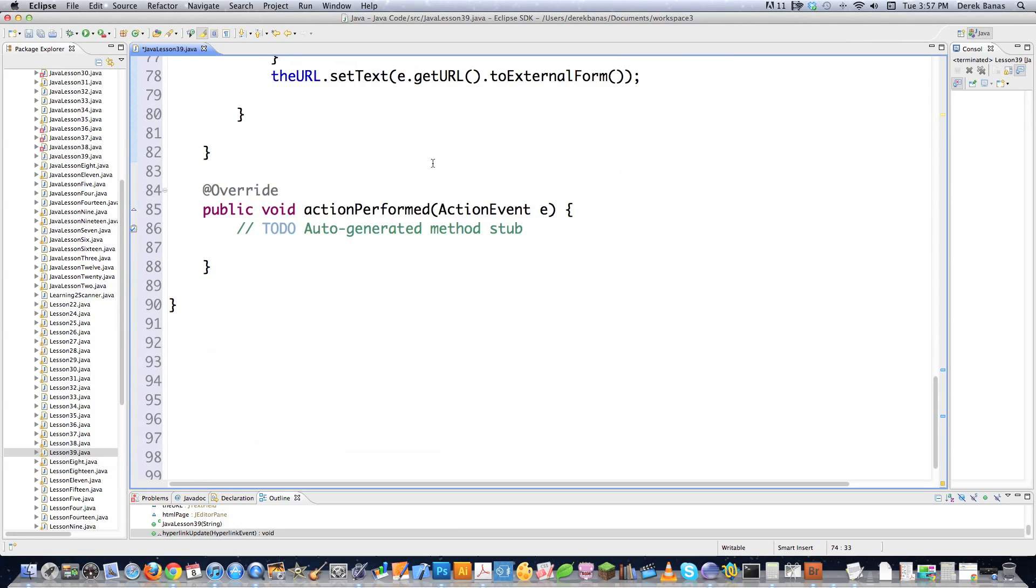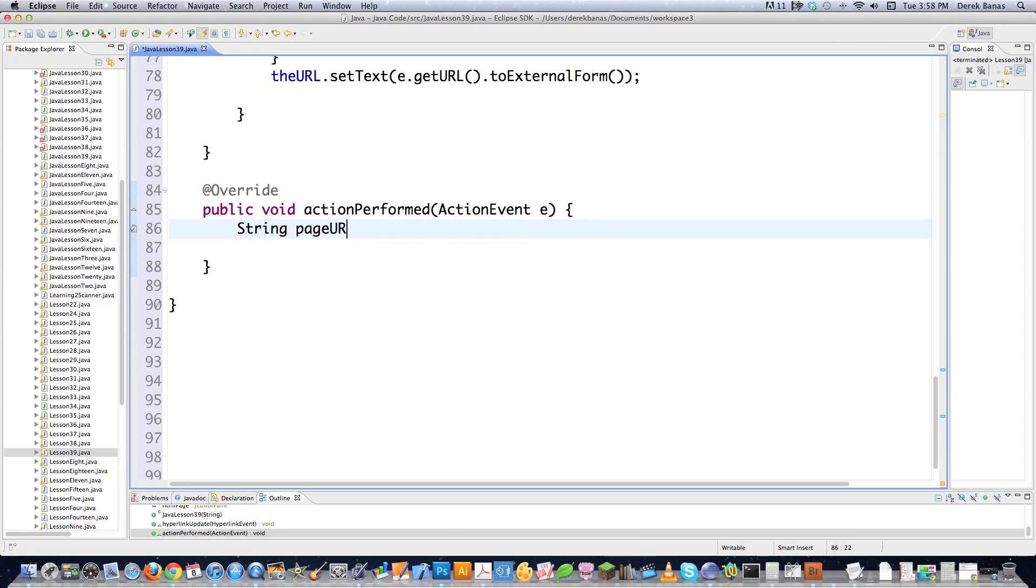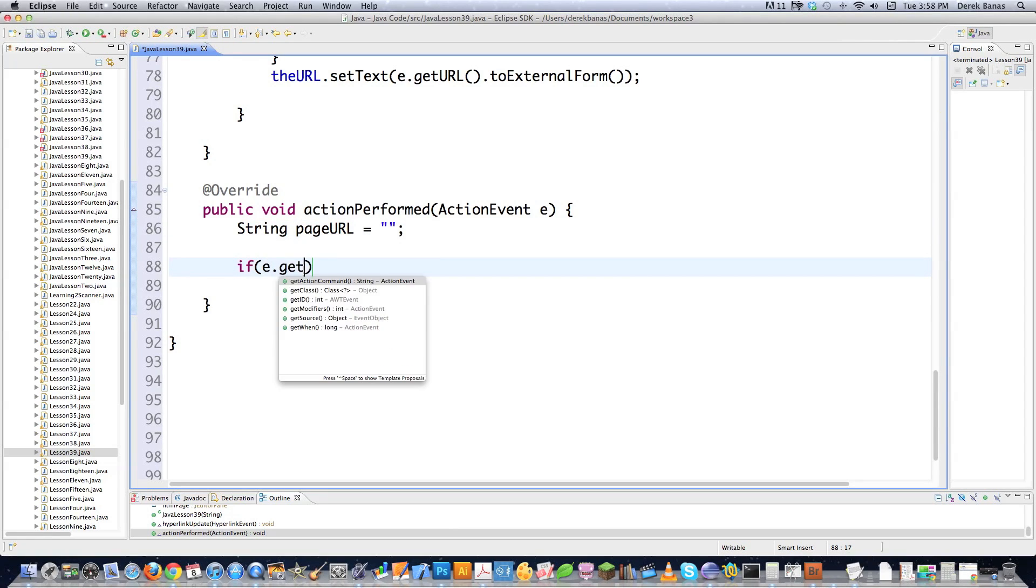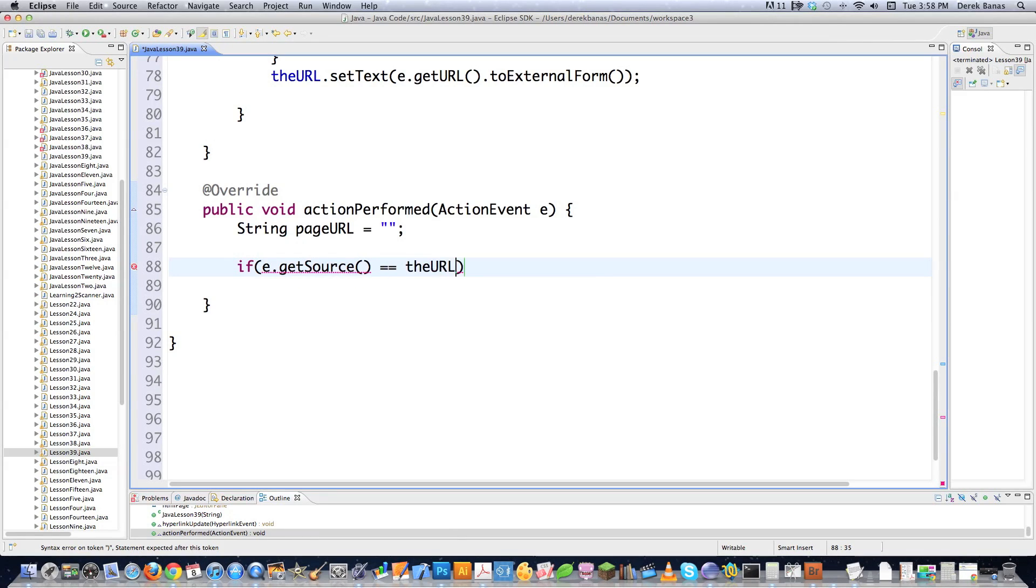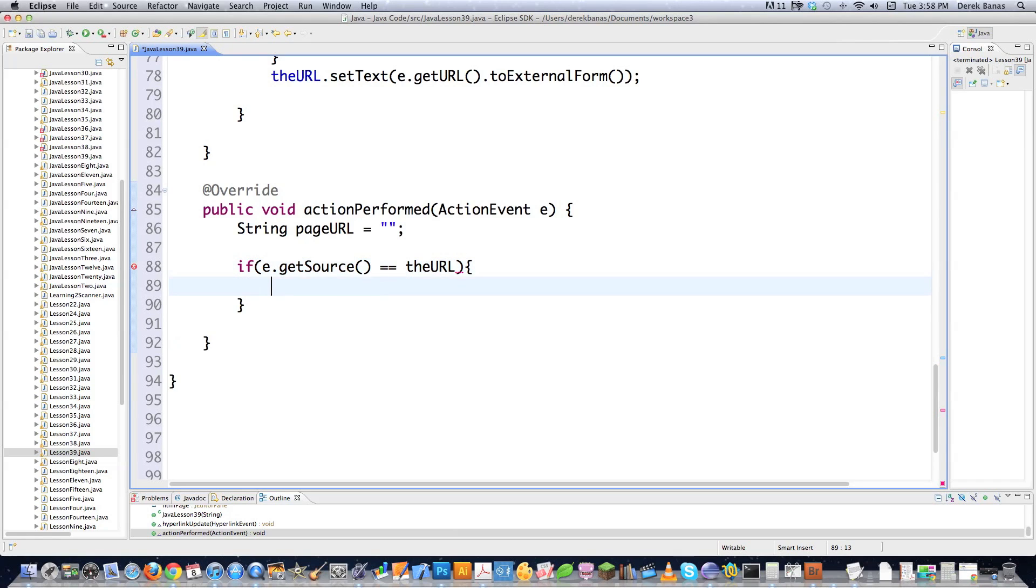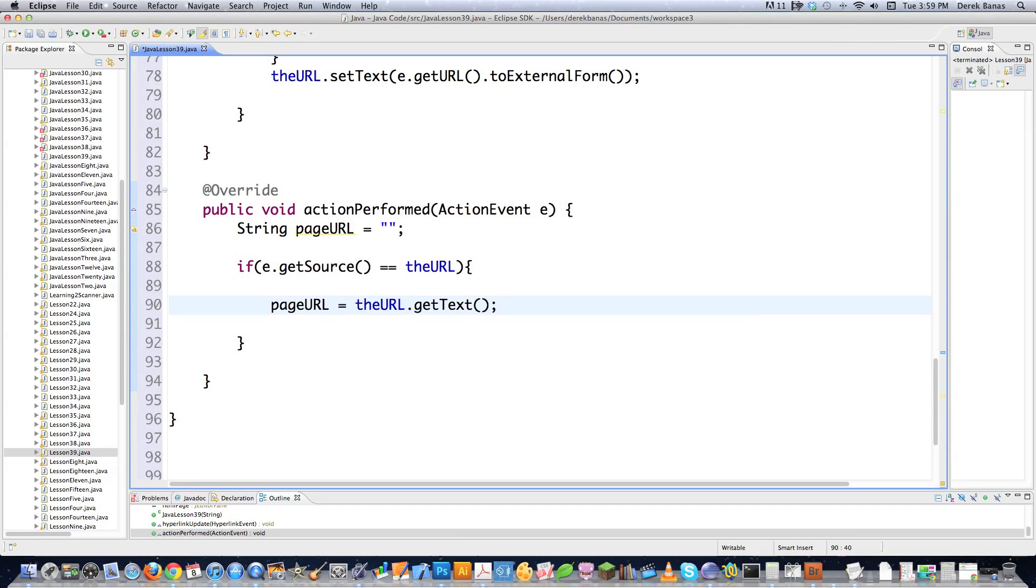Then I'm going to come down here where actionPerformed is. And this is going to be called whenever my text field is clicked on. So I'm going to go string pageURL is equal to nothing. Then I'm going to go and figure out exactly what was clicked on. So how did I do that? getSource, of course, because that's what you call whenever you're working with any type of event. And I'm going to say, if what triggered this action here was theURL, which is the name of my text field that I created, I want to perform certain actions.